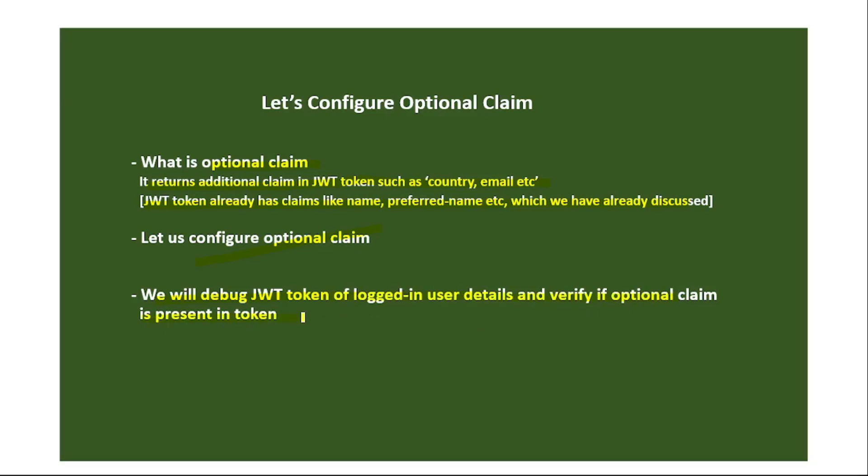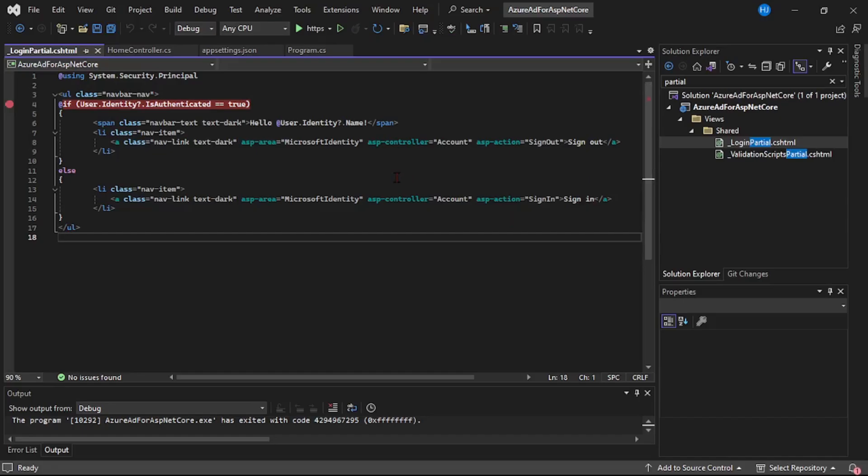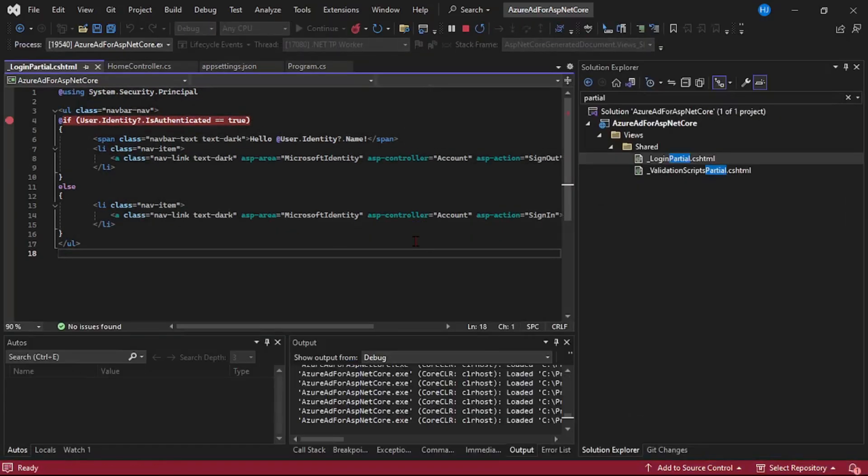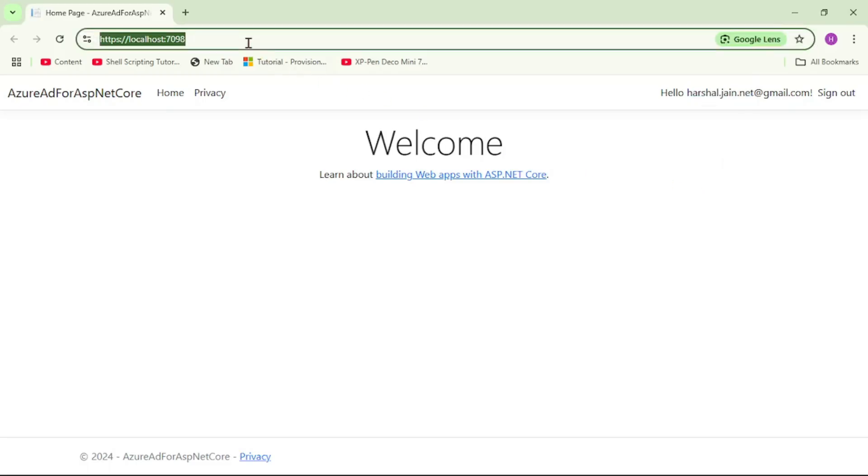So first let's go to Visual Studio. We are in Visual Studio and this is our ASP.NET Core web app which we have been working so far and we have already enabled Azure AD Authentication for this app. So let's run. Program runs successfully and we are by default logged in with this user Herschel.gen.net but let's log in with some other user that is John David which is the user which we already added in this tenant.